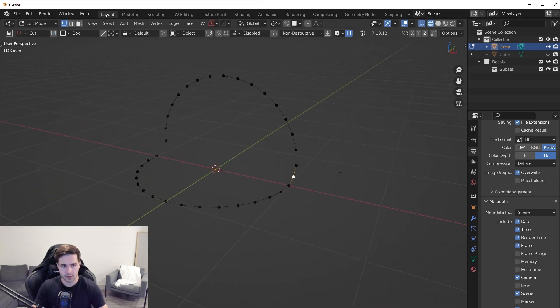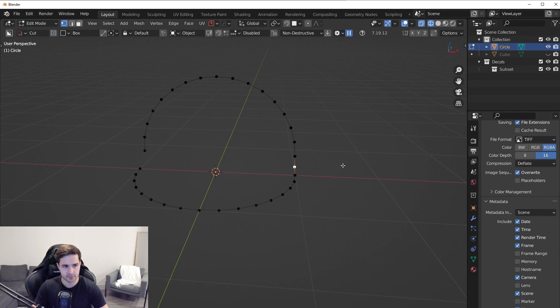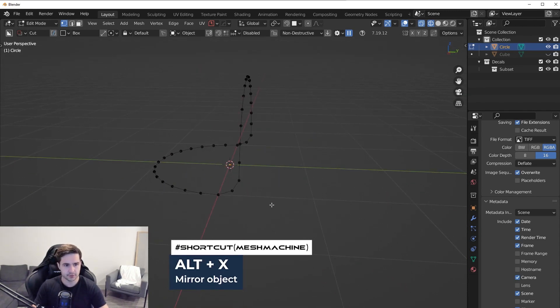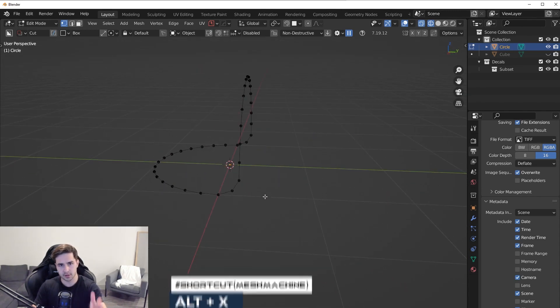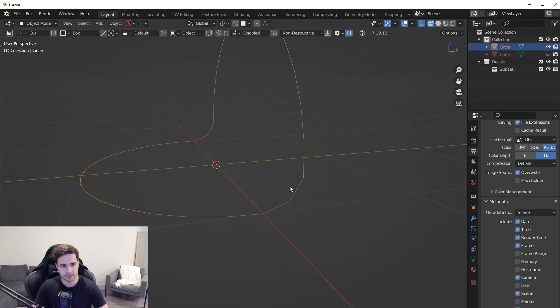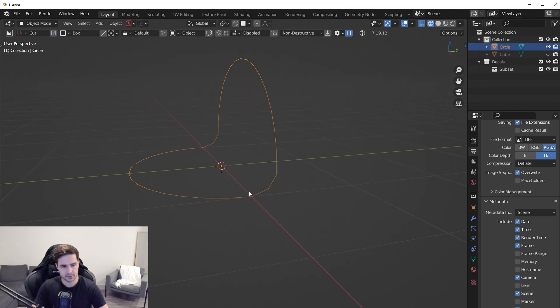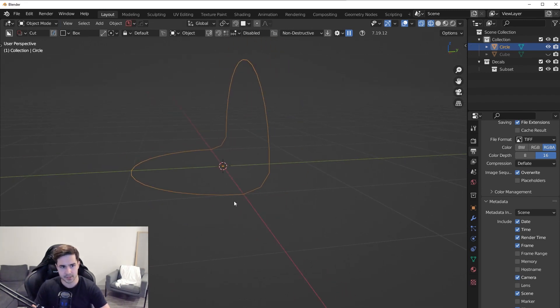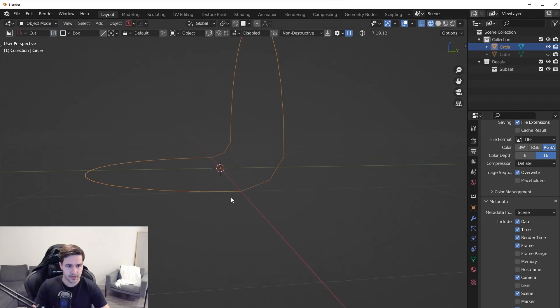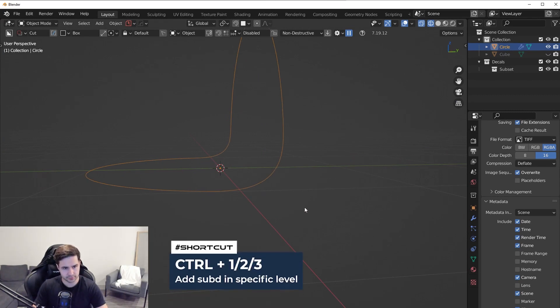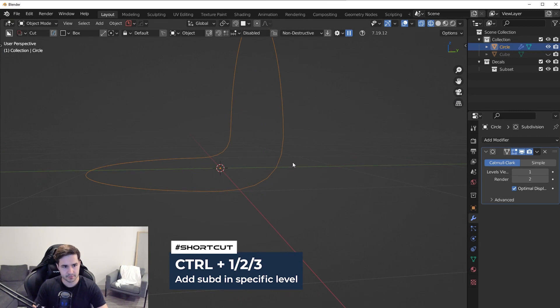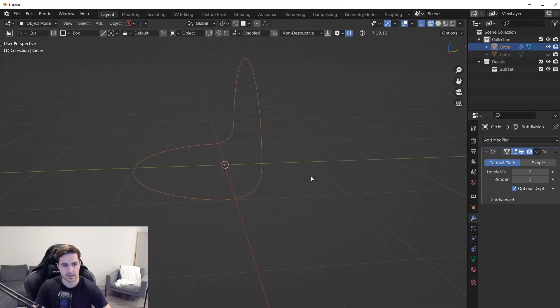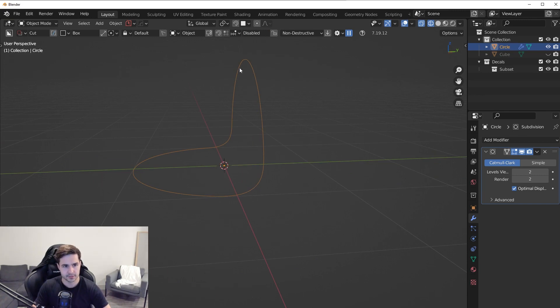So at this point, if we just go into our side view, we can just kind of eyeball this, move it down like that. It doesn't have to be perfect. And then with hard ops, mesh machine or whatever, you can just do a quick symmetry to the other side. So now instead of having that really harsh transition, what we have is this nice clean transition. So a lot better. And then just to kind of smooth this out a little bit more, we can press control two to add a subsurf with two levels of subdivision. So now we have this really clean transition.